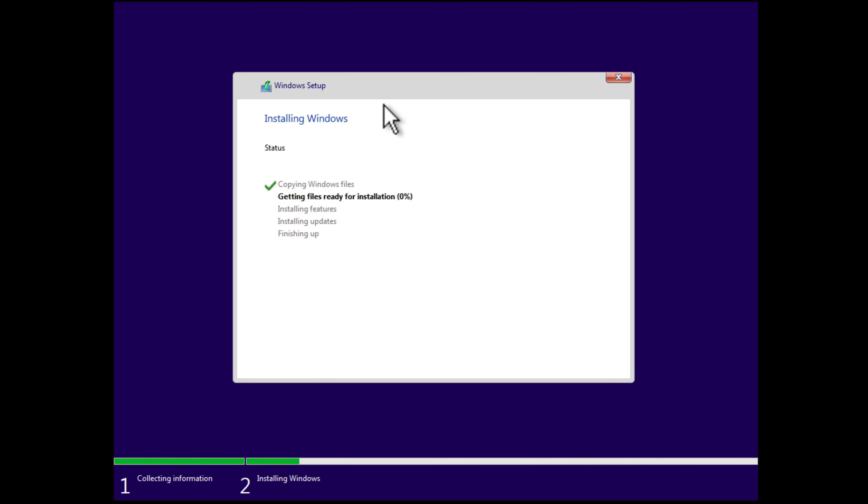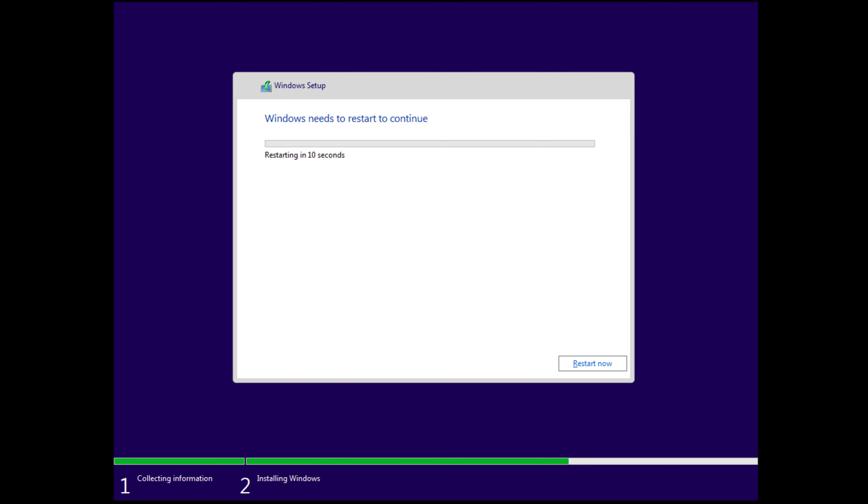Now, setup will start installing Windows 11 on your PC. You need to wait for the installation to complete. Once done, the PC will reboot automatically.